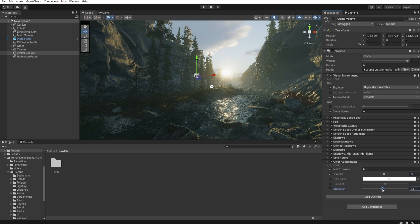And in saturation, I decrease the saturation because we need less contrast and colors.